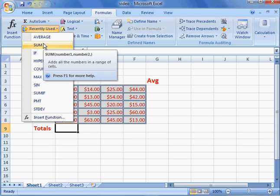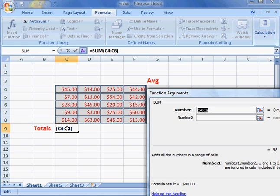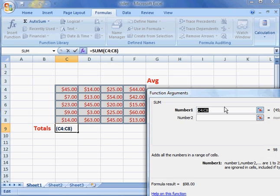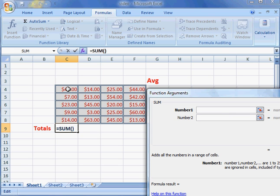This is the function to add all the numbers together to get the sum, and it shows you sum of number one or number two and adds all the numbers in a range of cells. I'm going to click on that and you notice that it comes out. This is the formula, this is where the answer will be, and I want to choose a cell.